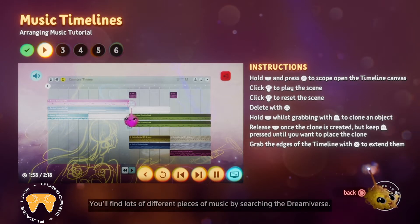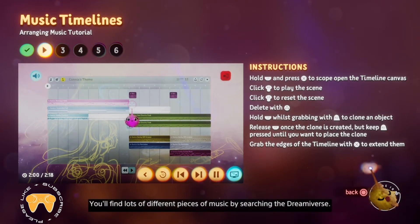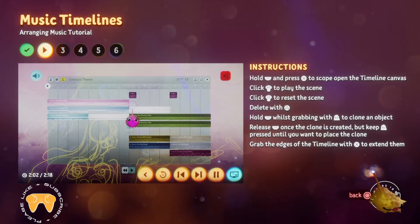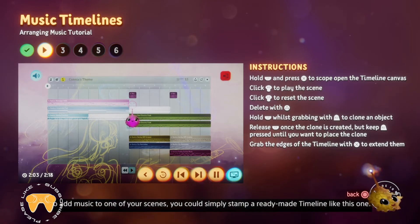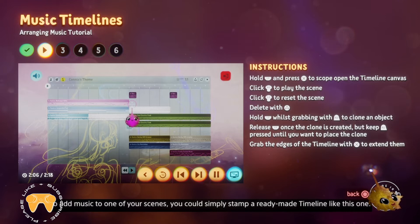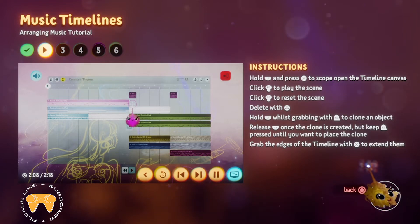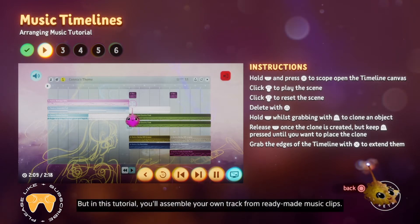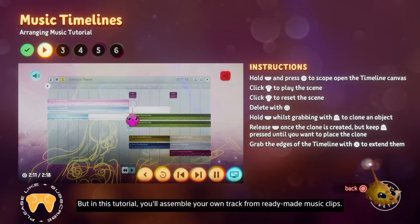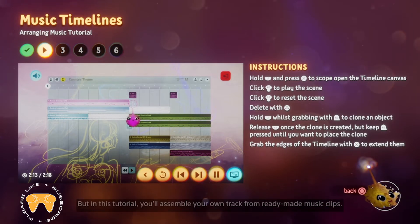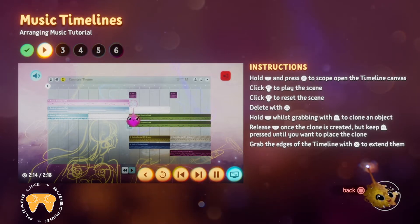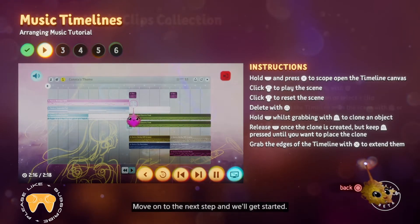You'll find lots of different pieces of music by searching the Dreamiverse. To add music to one of your scenes, you could simply stamp a ready-made timeline like this one. But in this tutorial, you'll assemble your own track from ready-made music clips. Move on to the next step and we'll get started.